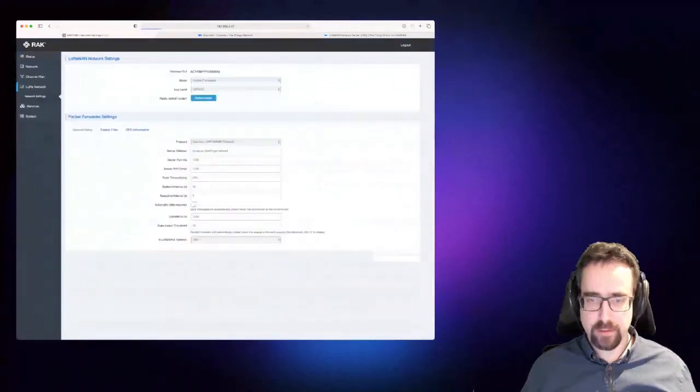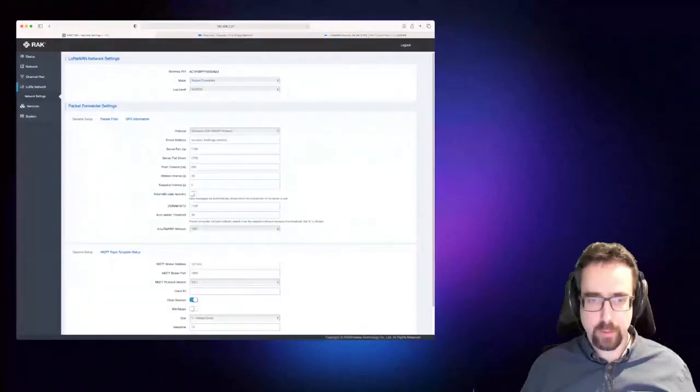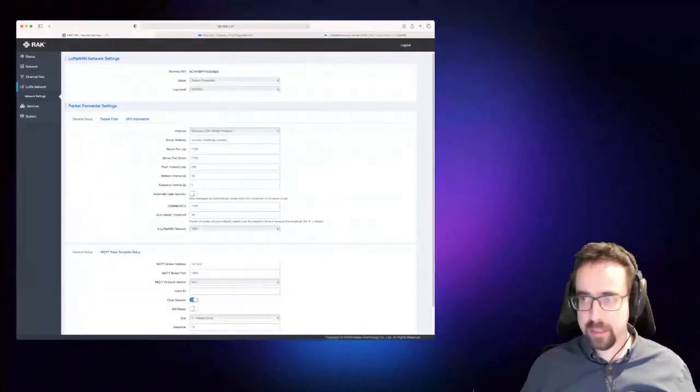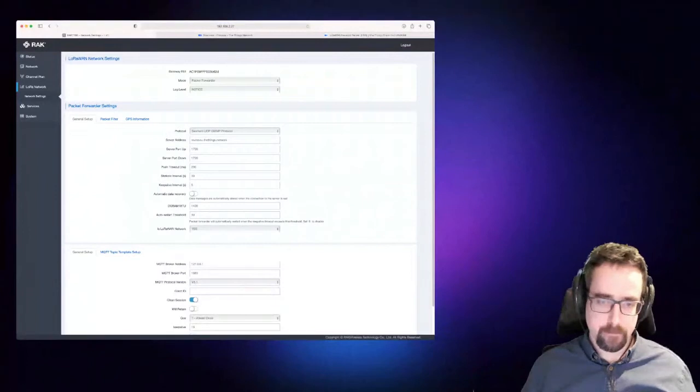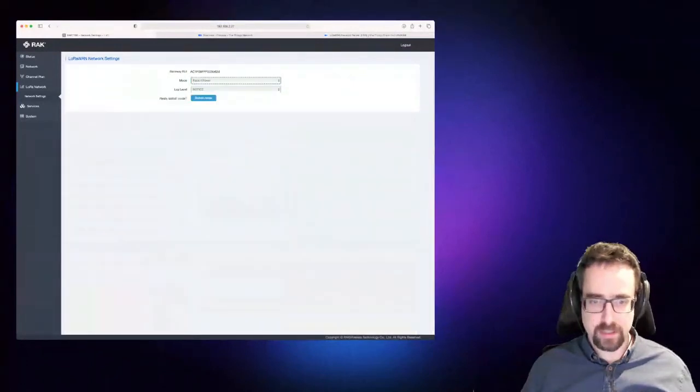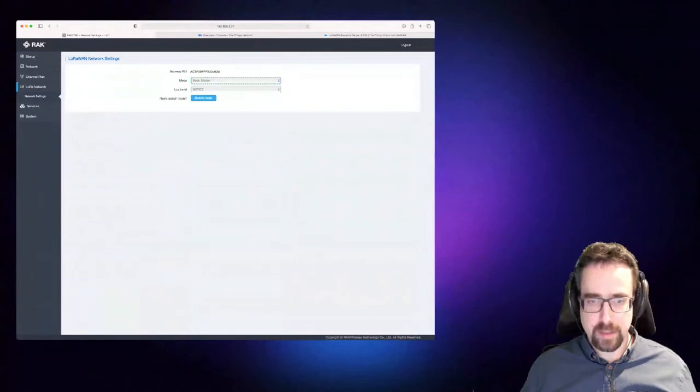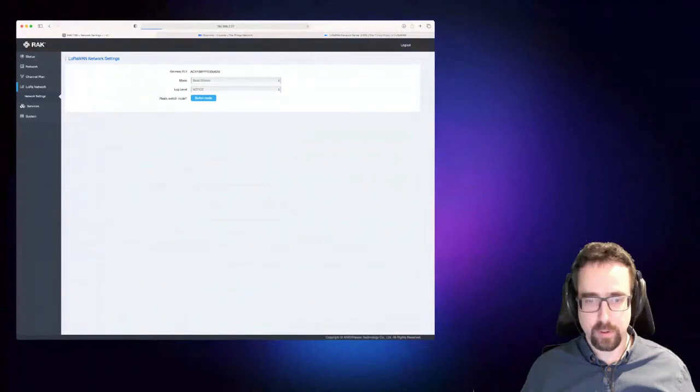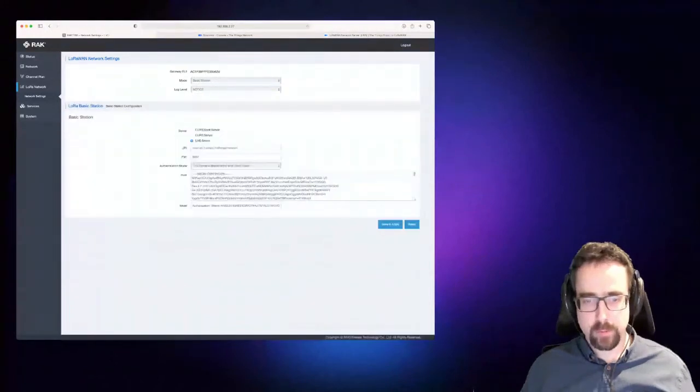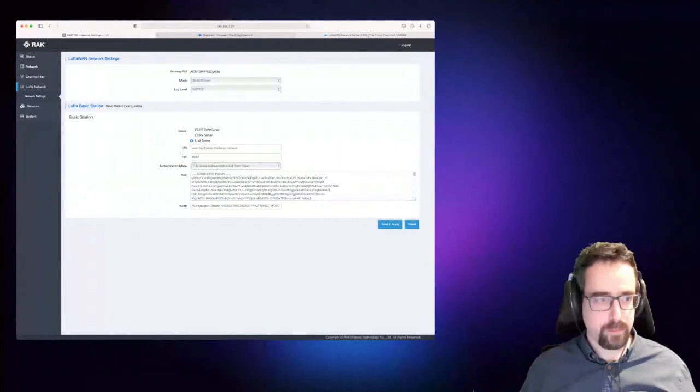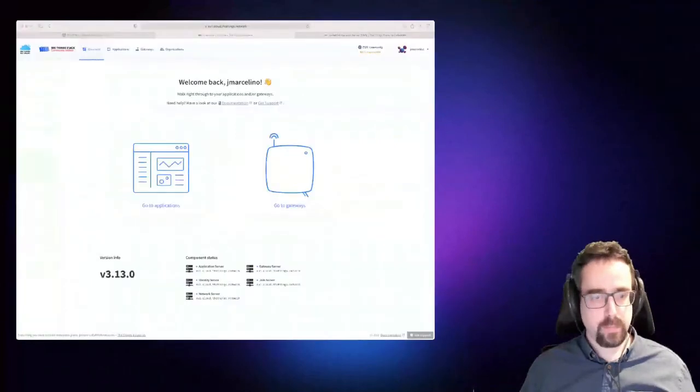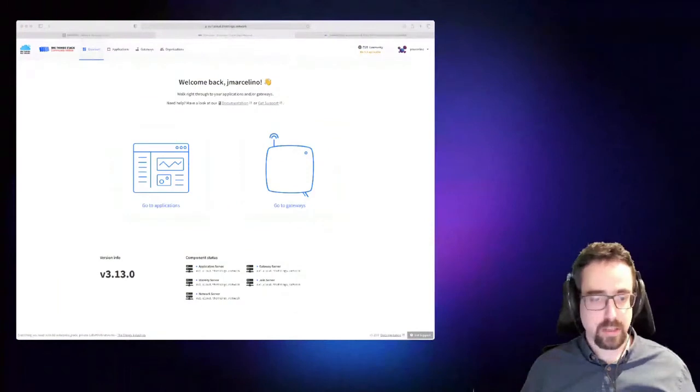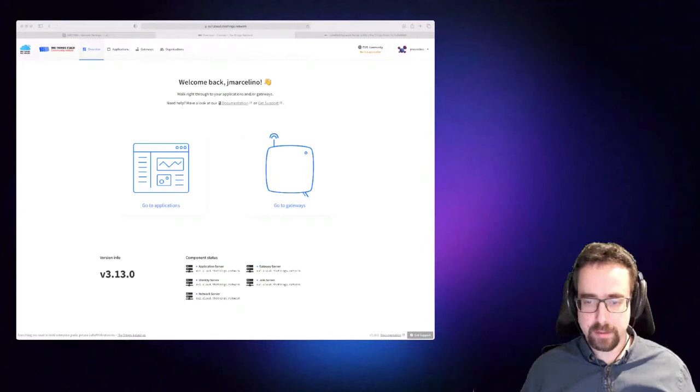And what I'll do now is I'll go here to the LoRa network configuration. So to set up The Things Stack, from factory we ship with the packet forwarder enabled. So what you need to do is to switch over to the Basic Station, because Basic Station is just much much better than the old packet forwarder. Switch mode to that.